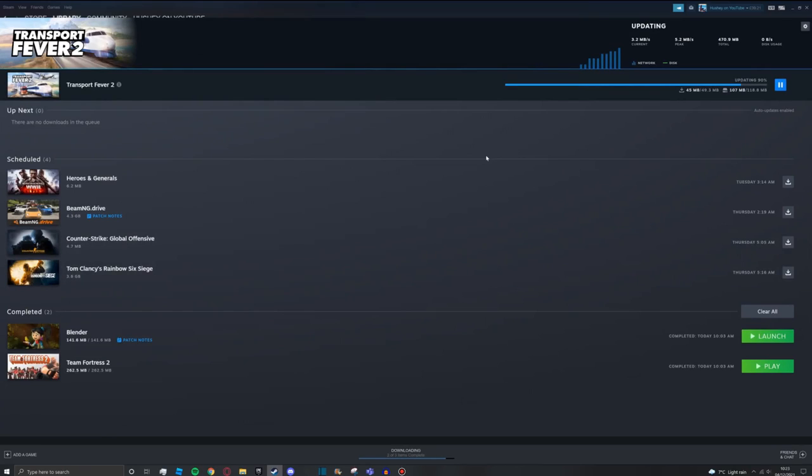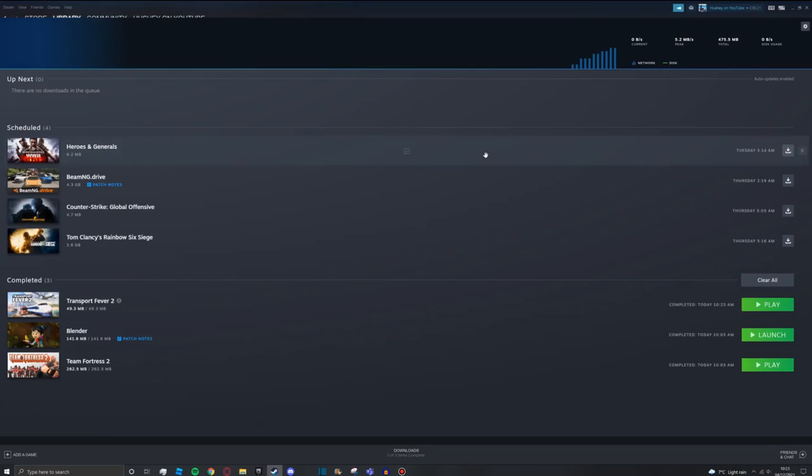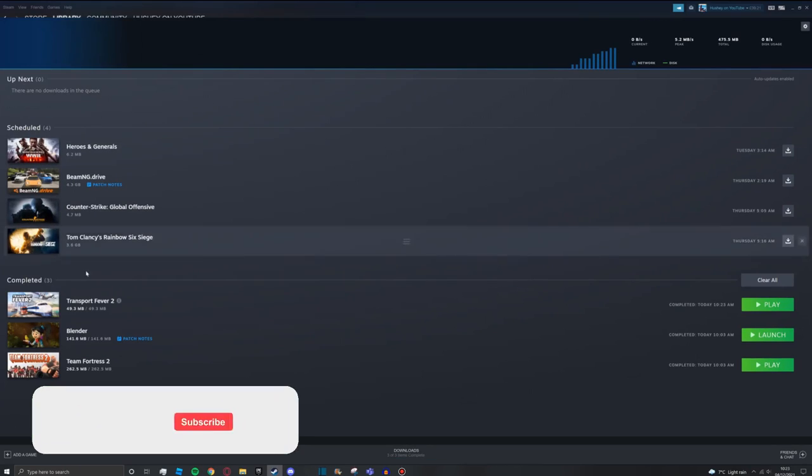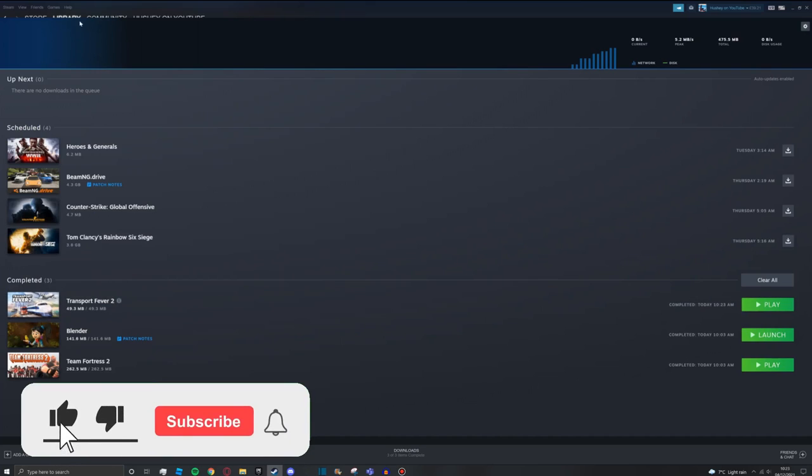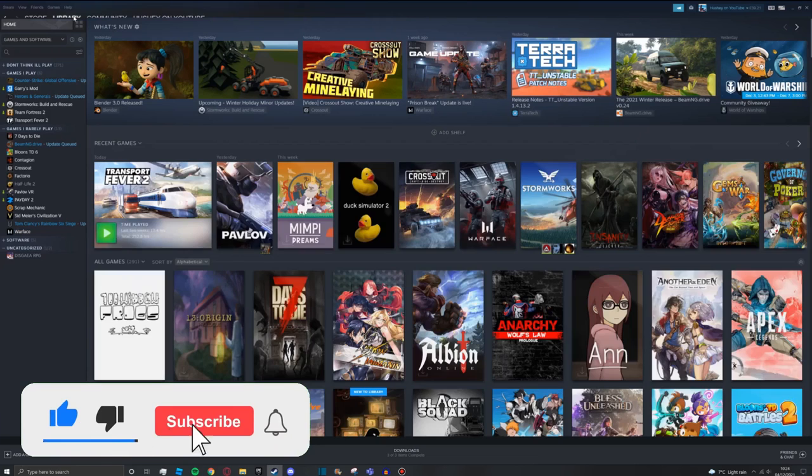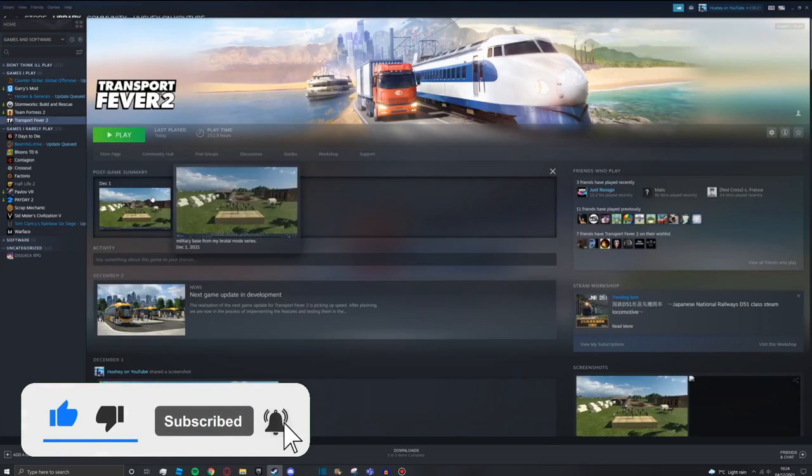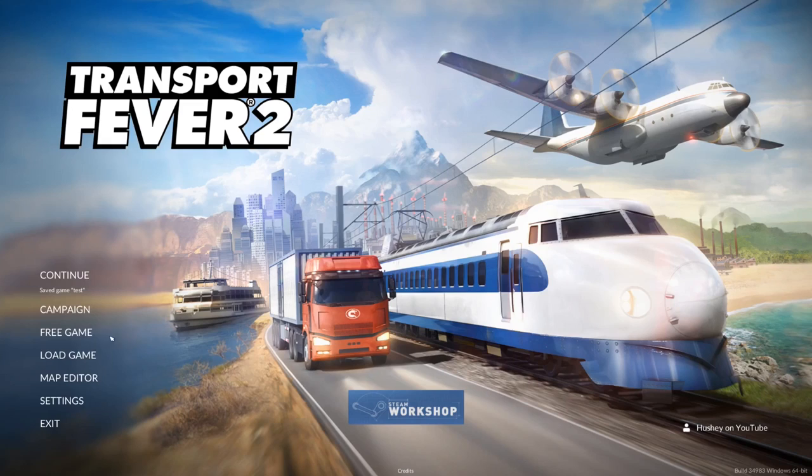As you can see, that's now finished. It's gone into the Completed category. Now you can go back to your library, back to Transport Fever 2, press on the game, press on Settings,